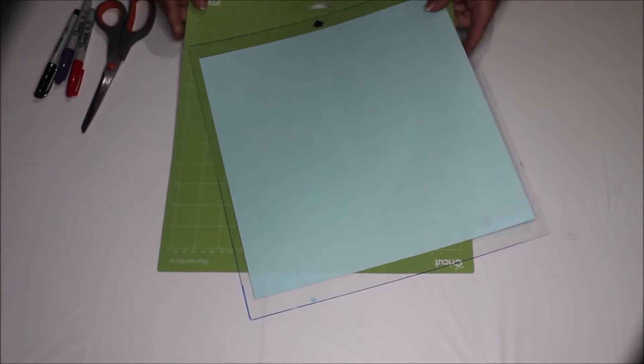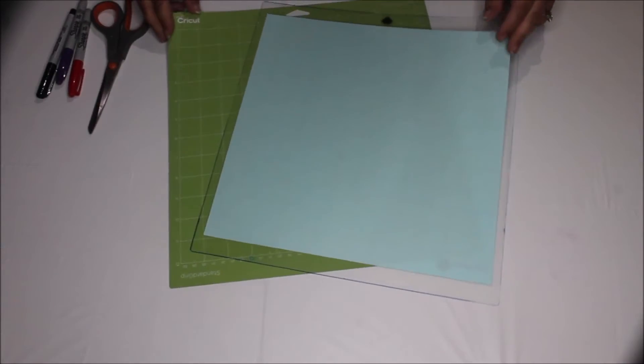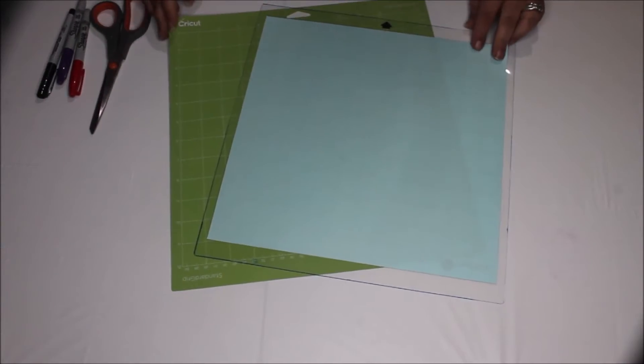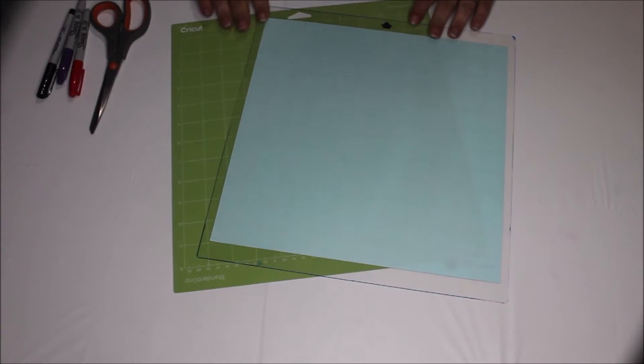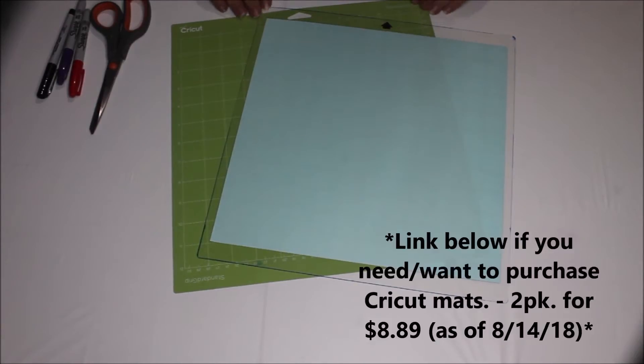Today's video is going to be just a little short video. I've had several ask why I use Cricut mats in my Silhouette Cameo machine.